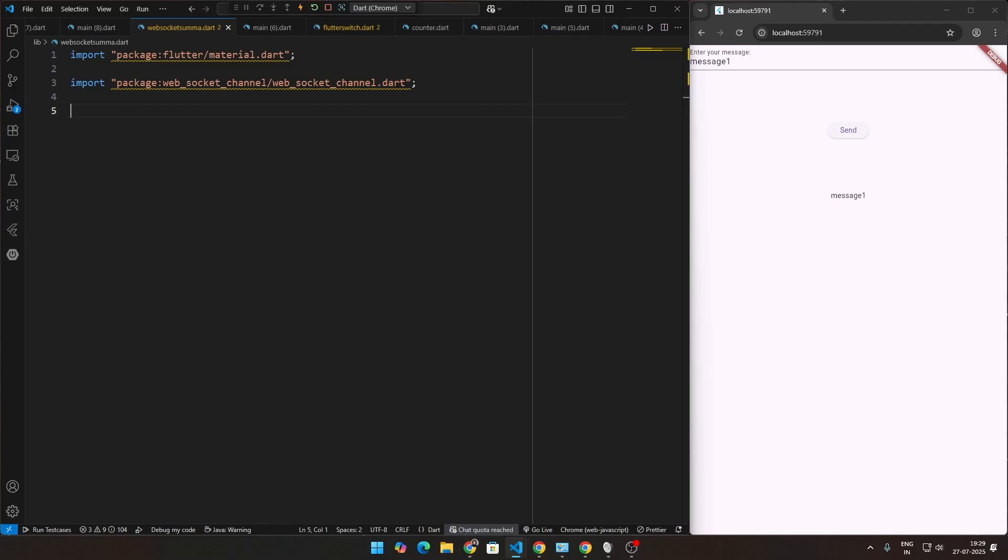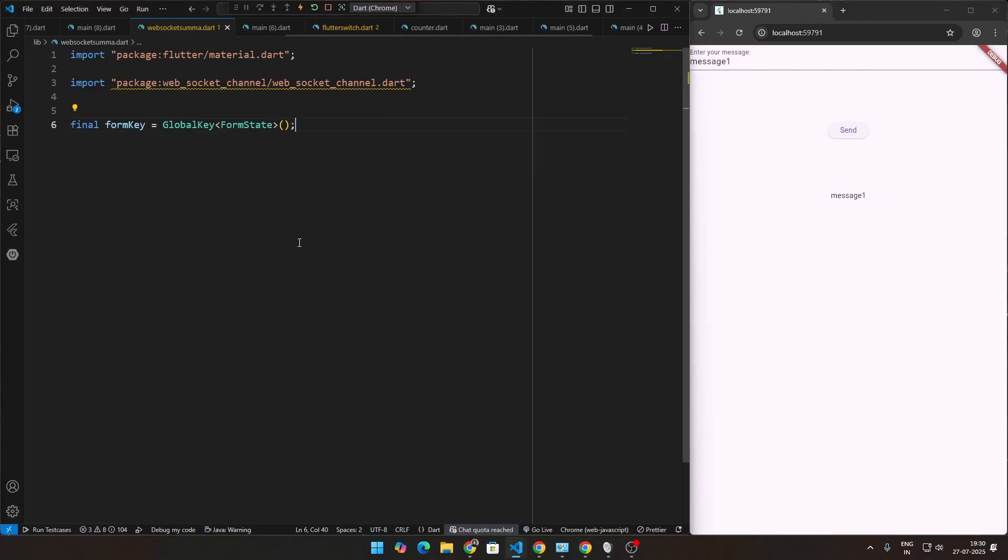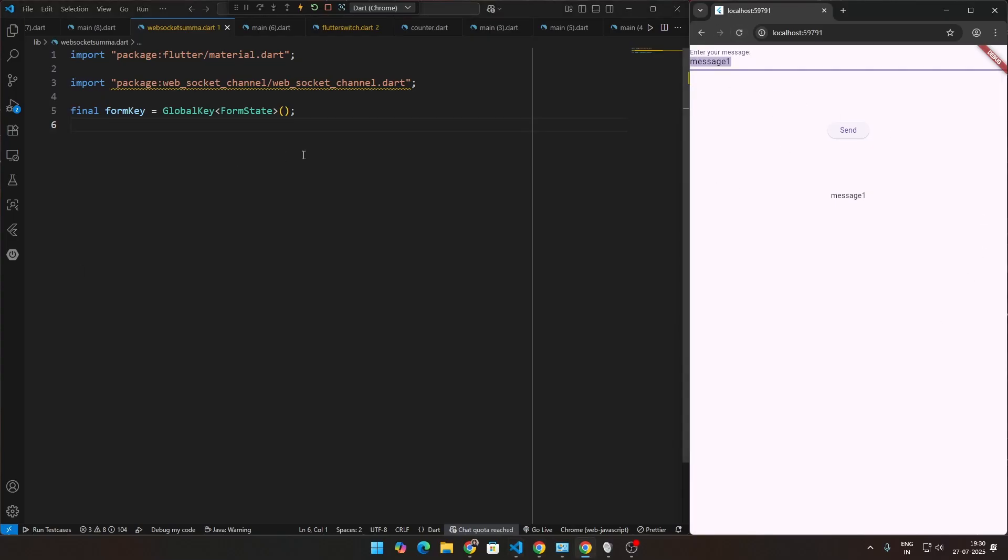The next part is going to be a form because we're getting this input via our form. We're going to be having a form key so that we can validate this form. By validating, we're not going to actually validate a lot of the stuff. We're just going to have a dummy validation so that we can get this input via our form and send this during the validation.